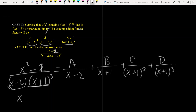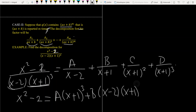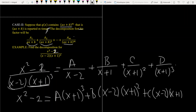So x² - 2 is equal to A·(x + 1)³ plus B·(x - 2)(x + 1)² plus C·(x - 2)(x + 1) plus D·(x - 2).